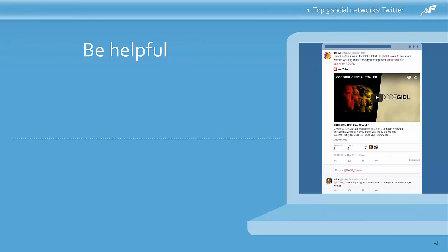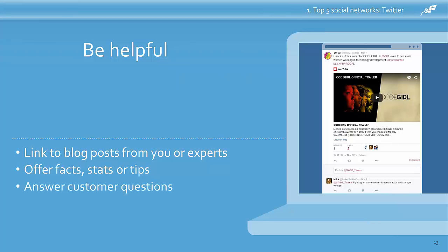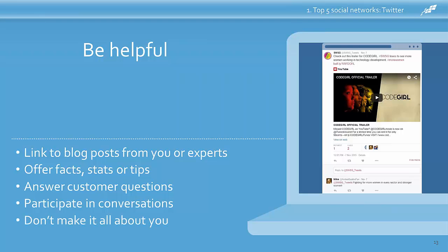You can gain a loyal following on Twitter by being helpful. Twitter users follow businesses that provide interesting and useful information and know they can go back to that account to find the latest information or ask a question. Tweet links to blog posts you've written or helpful posts from expert blogs or news sites. Share interesting facts, stats, or tips that will inform your audience. It's very common for customers to use Twitter to ask questions of businesses — watch your notifications for followers who need help. Respond to followers who tag or retweet you, and click on hashtags you're using to add your thoughts to the conversation. Make sure to strike a balance — not every tweet should be about your business.